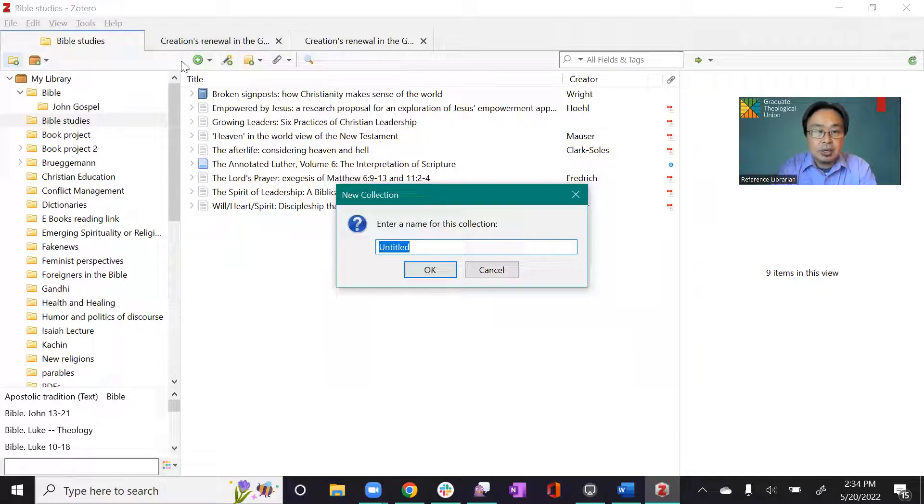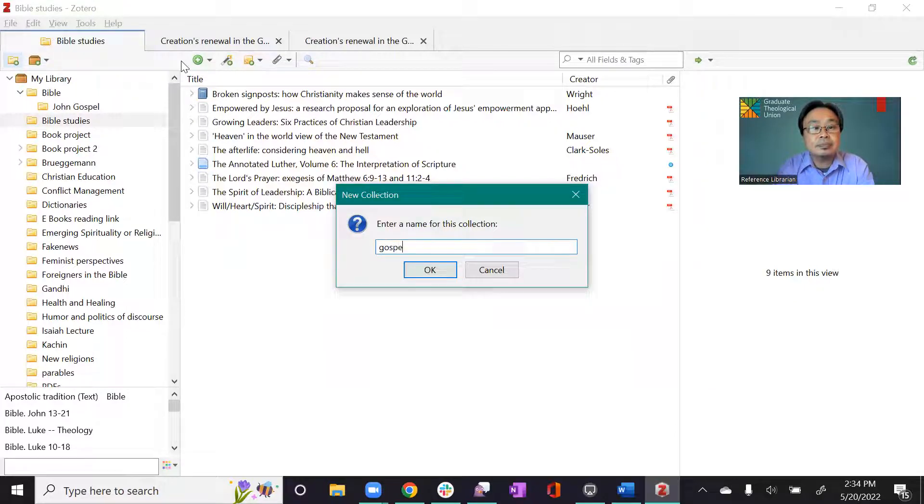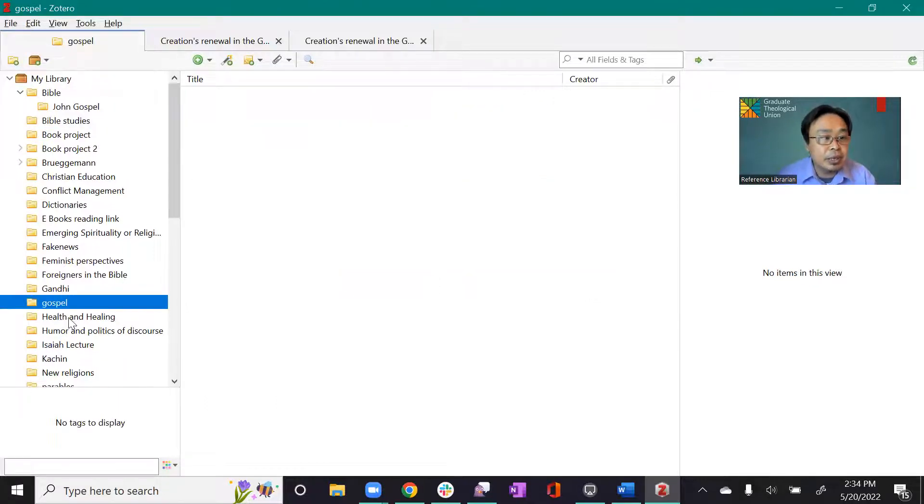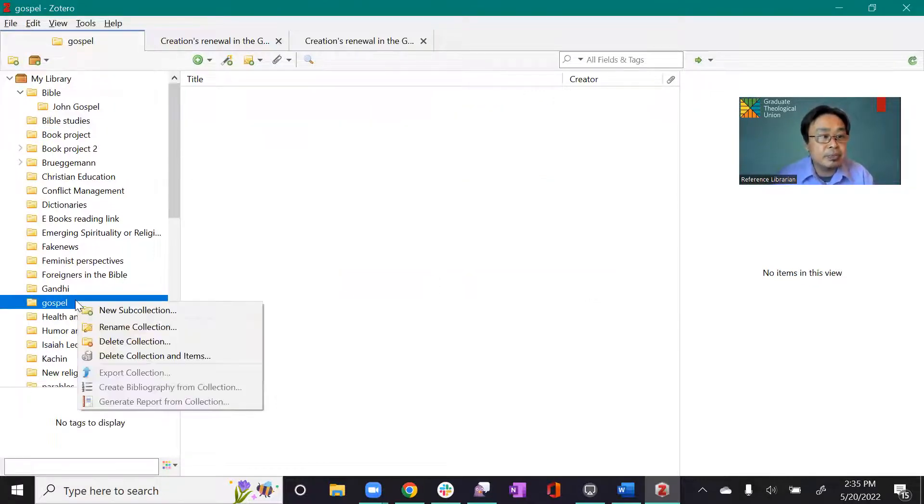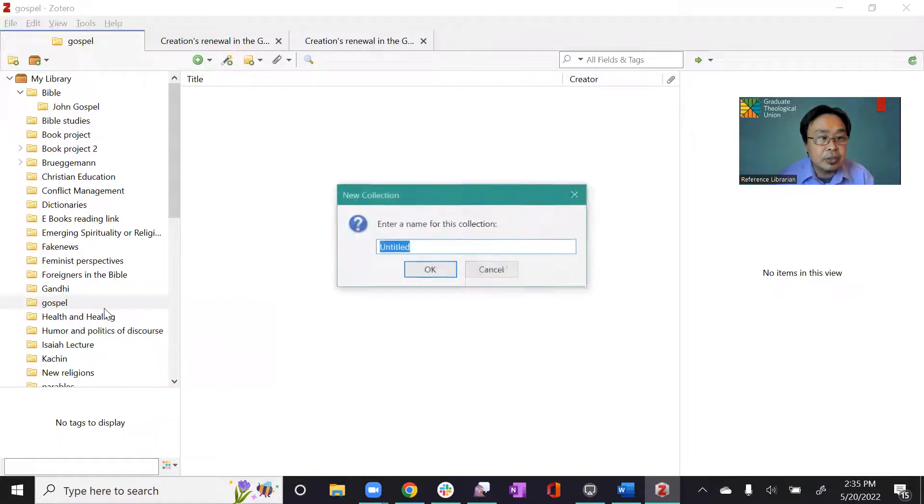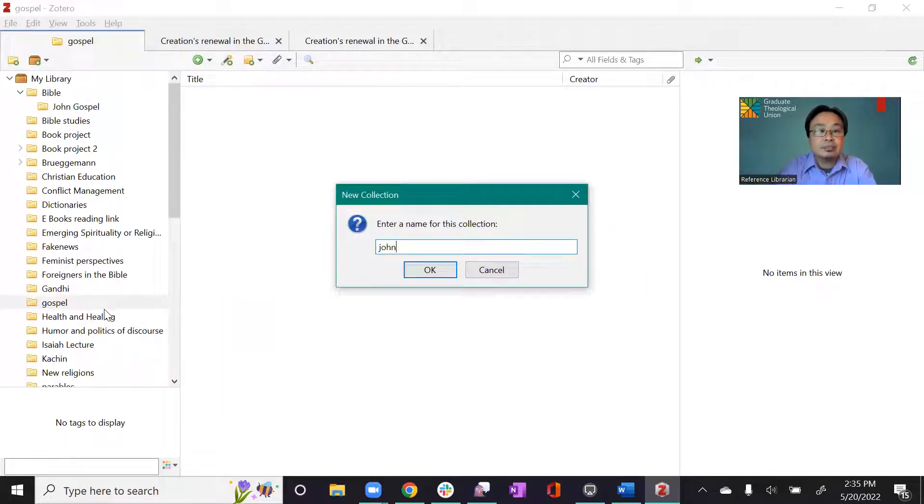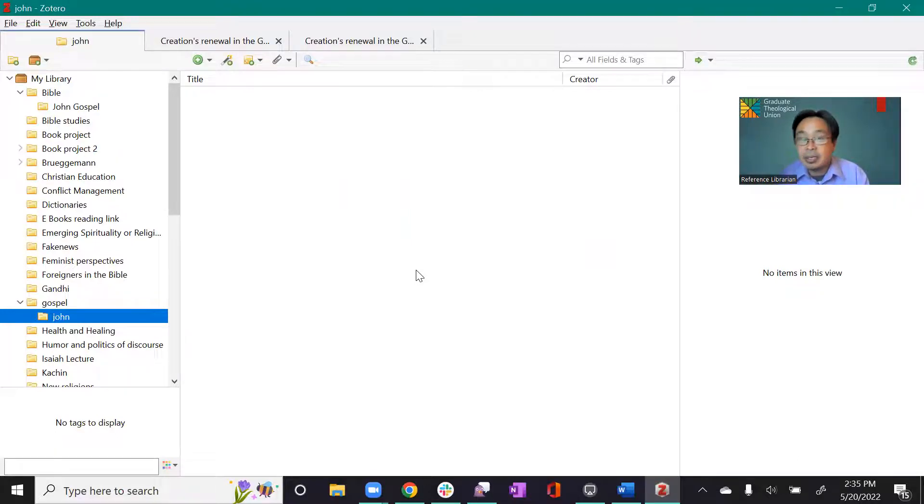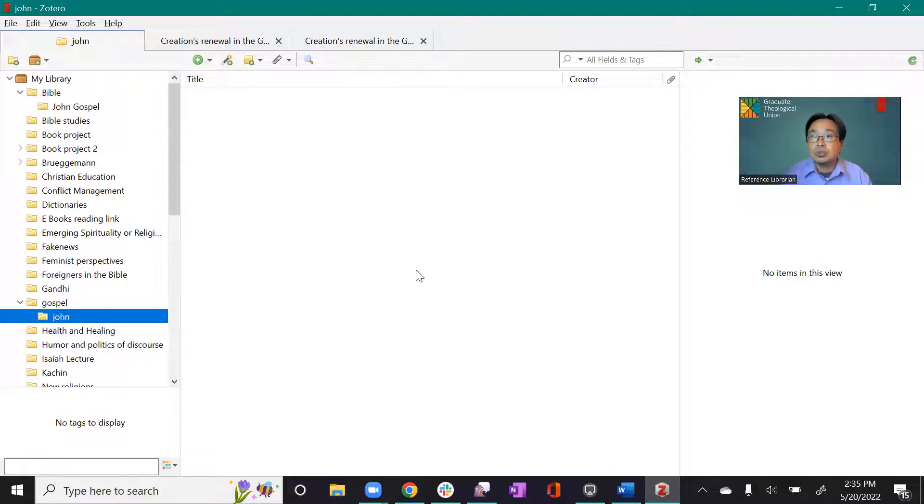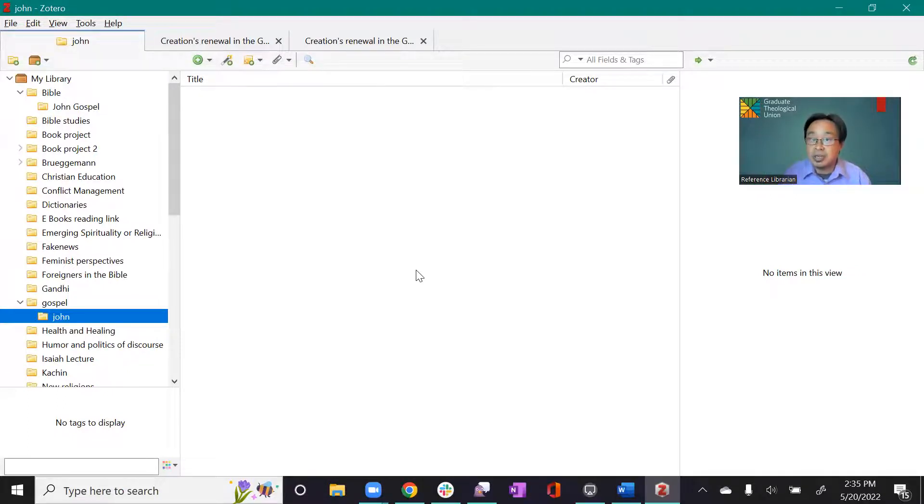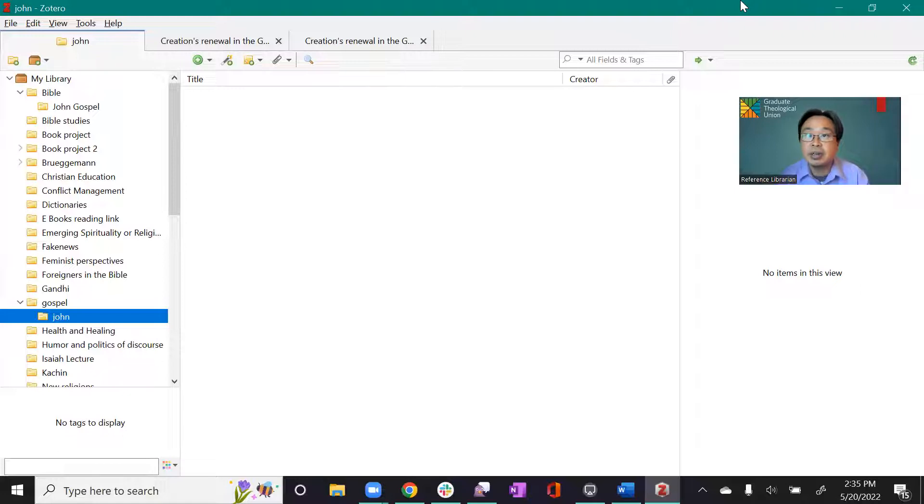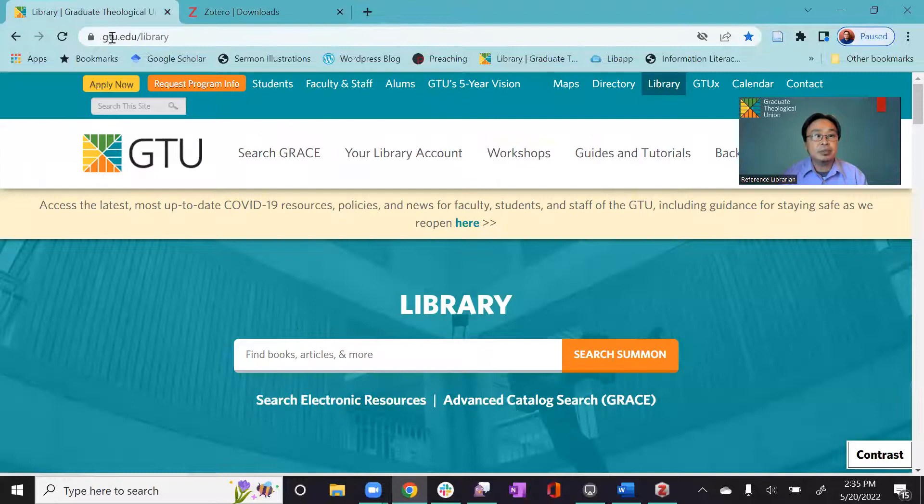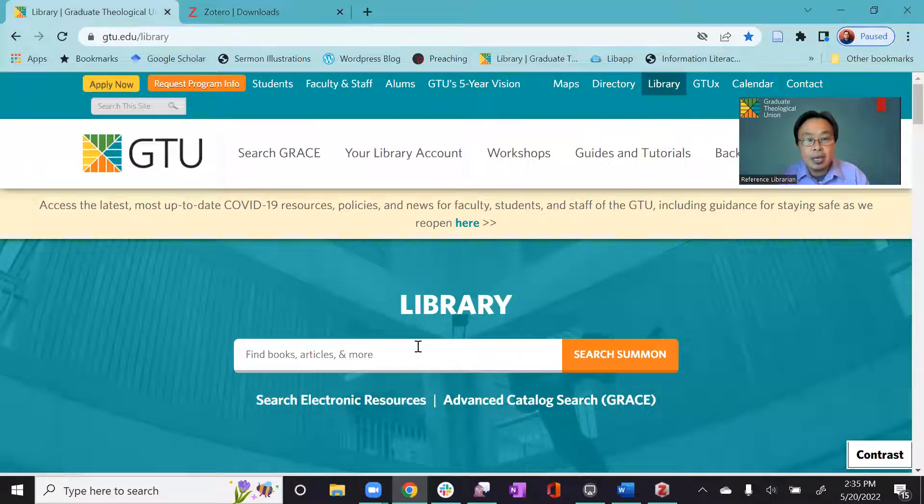And then you can create even subfolders. John. Okay. So as I start writing a paper on something in John, I will go to get resources from like from library catalogs or internet. So I will save it to here so that I can use it later to cite and assign. So let me take you to the website, the GTU library.